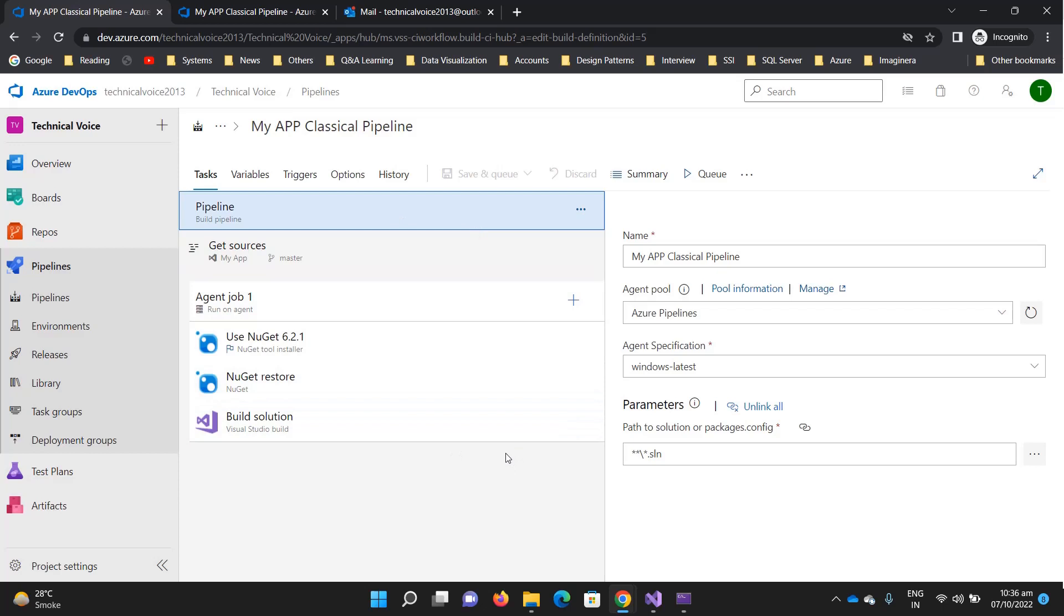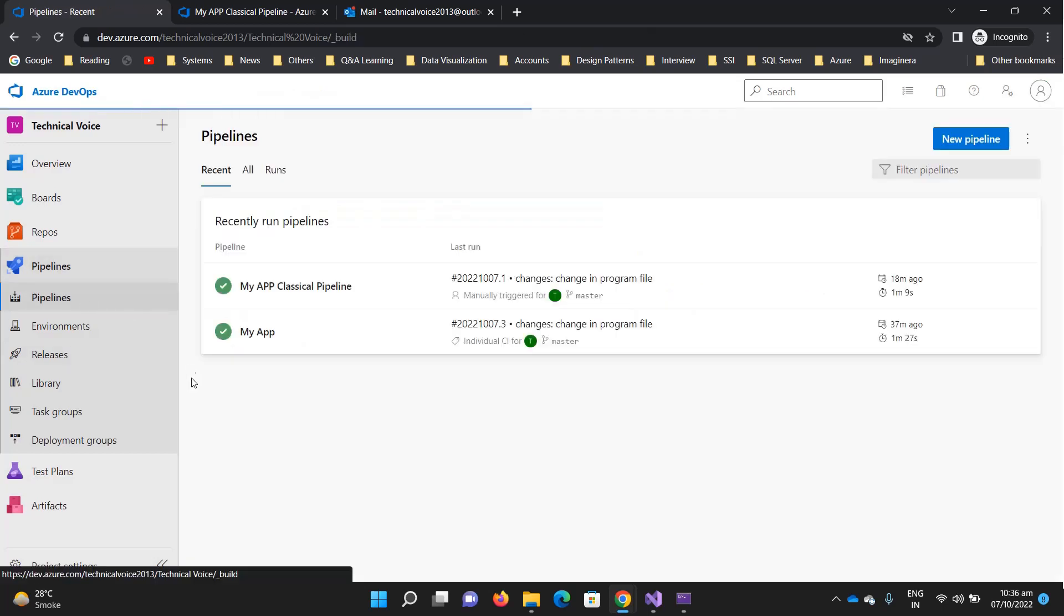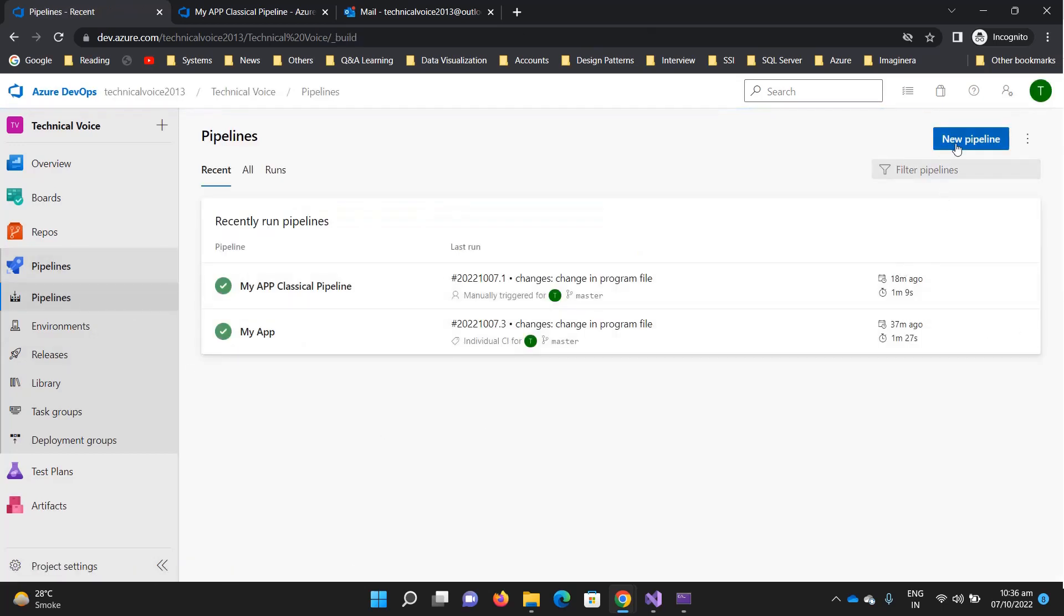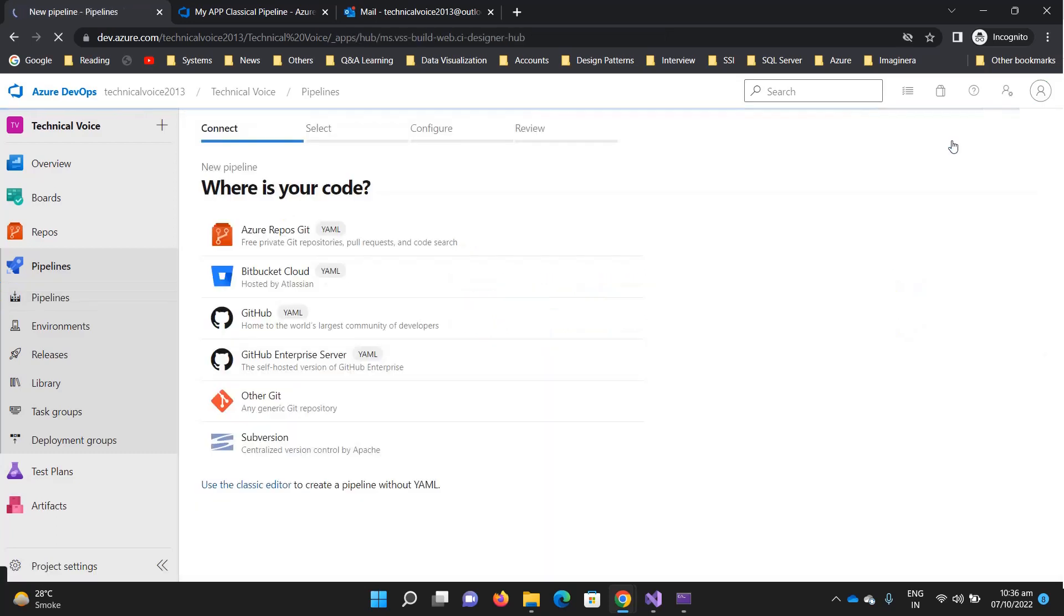But the thing is, the classical editor is now deprecated. If you have seen that whenever we click on the new pipeline, it shows the option of the YAML.